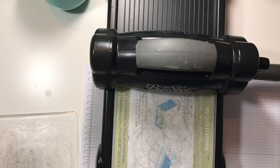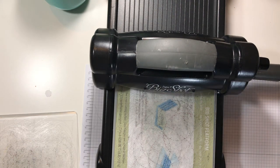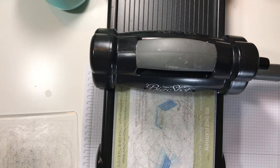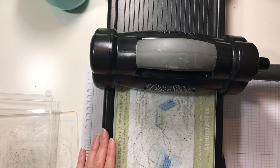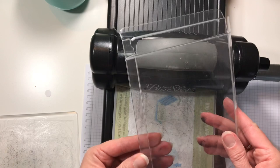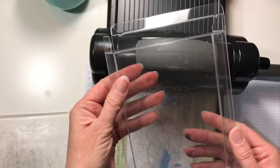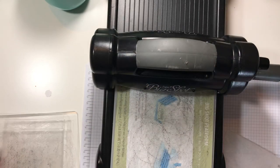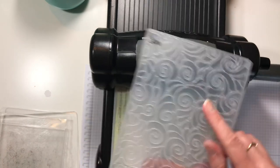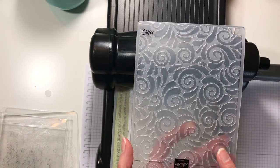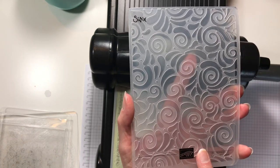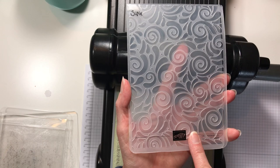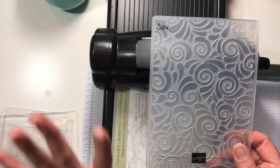Our embossing folders are not just for paper. We can emboss other things. I have here one of these acetate card boxes and my favorite embossing folder out of the new holiday catalog. This is the Swirls and Curls folder. I used it Monday on my blog. Love it. I really love the texture.